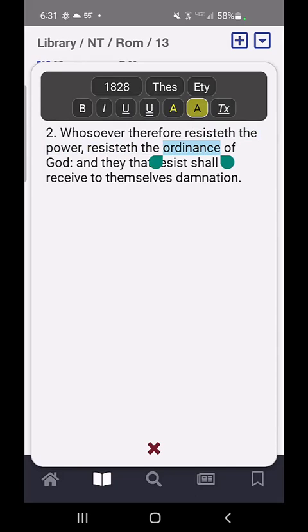For just one word, if I select that one word, I can use the top toolbar. You can see there are three items there.